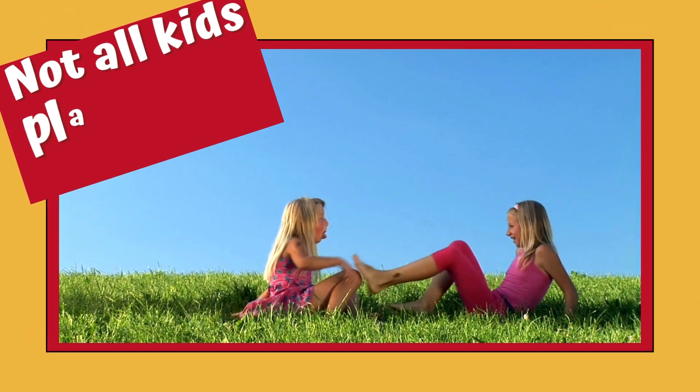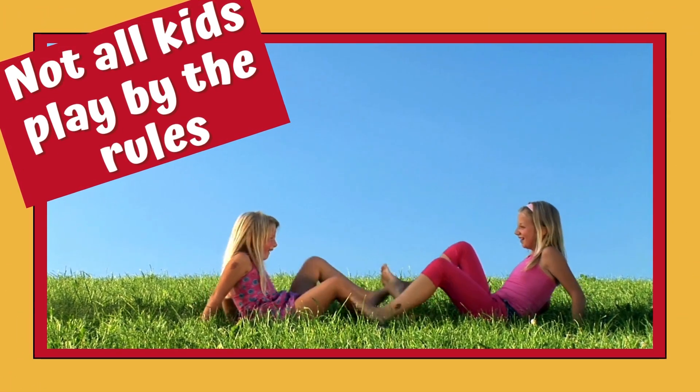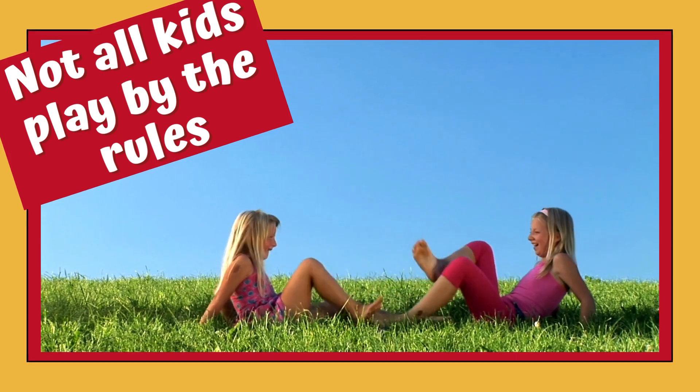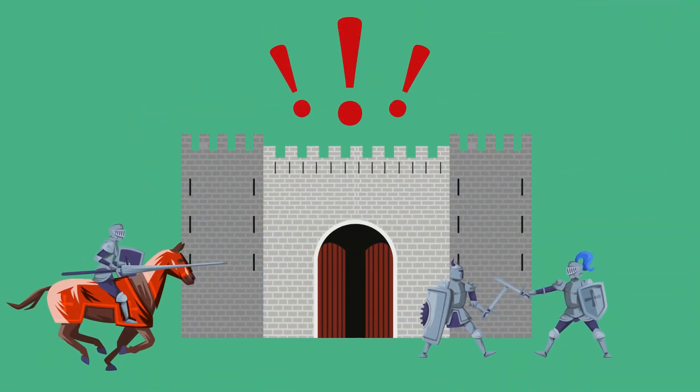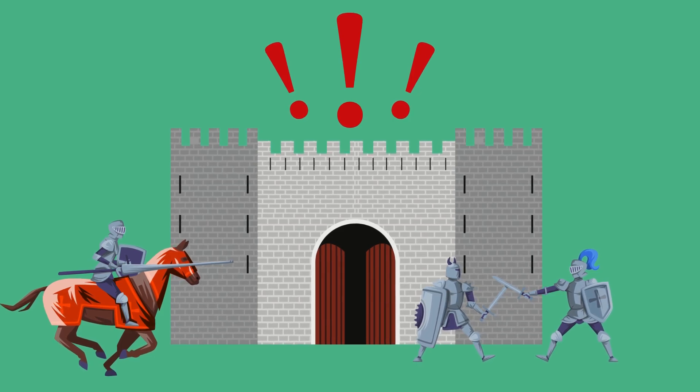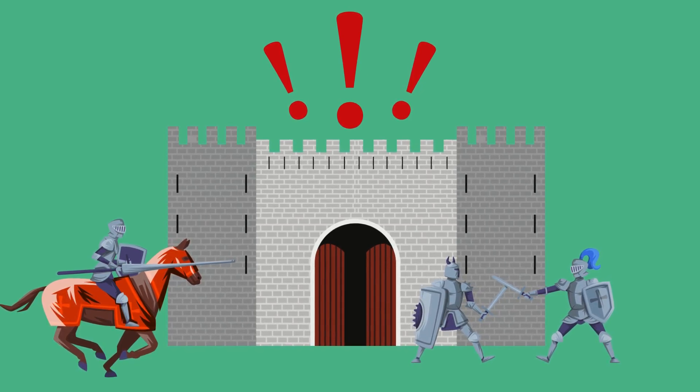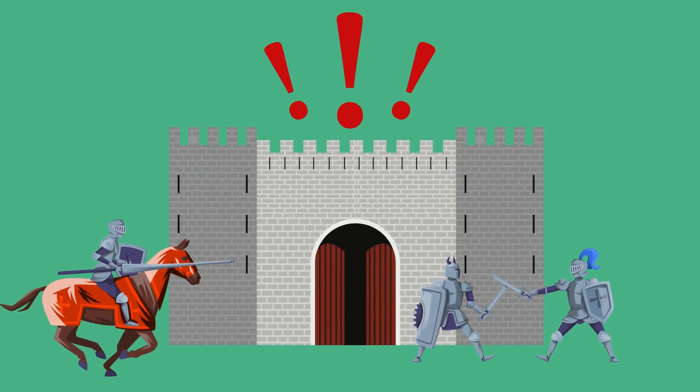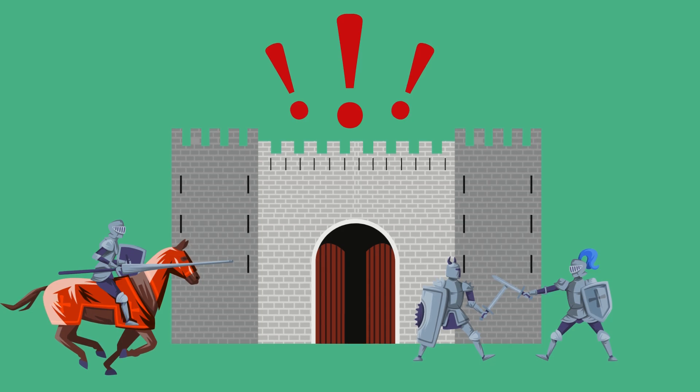Not all kids play by the rules. Attackers do not have any rules. They adapt to our defenses. Never underestimate their ability to figure out how to achieve their goals. They only have to get it right once.